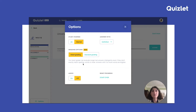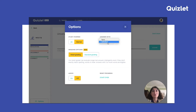I'd recommend using Standard Grading for a spelling test or if you're trying to memorize terms word for word. Otherwise, Smart Grading is the way to go. I would also recommend that you make sure you answer with the definition, not the term, because this way you can really challenge yourself and take advantage of Smart Grading.